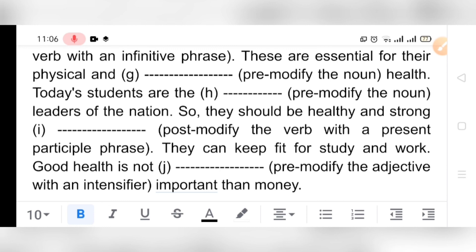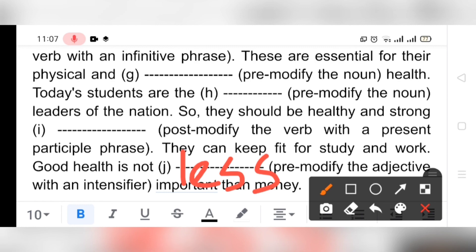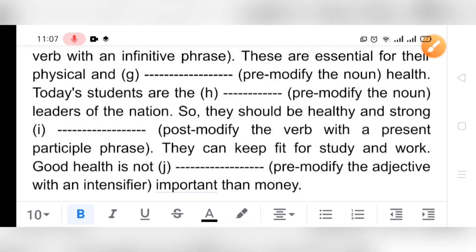'Good health is not ___ important than money' — pre-modify the adjective with an intensifier. An intensifier is a word that intensifies something. We can write 'less' — so: 'Good health is not less important than money.' Moreover, we can say 'Good health is more important than money.' Learners, I think you have understood how to fill in the blanks of modifiers.